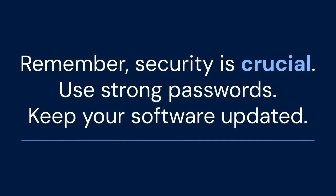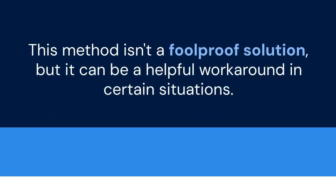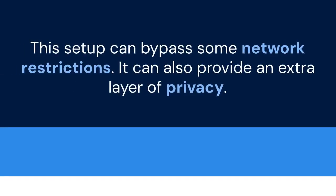Remember, security is crucial. Use strong passwords. Keep your software updated. This method isn't a foolproof solution, but it can be a helpful workaround in certain situations. This setup can bypass some network restrictions and provide an extra layer of privacy.